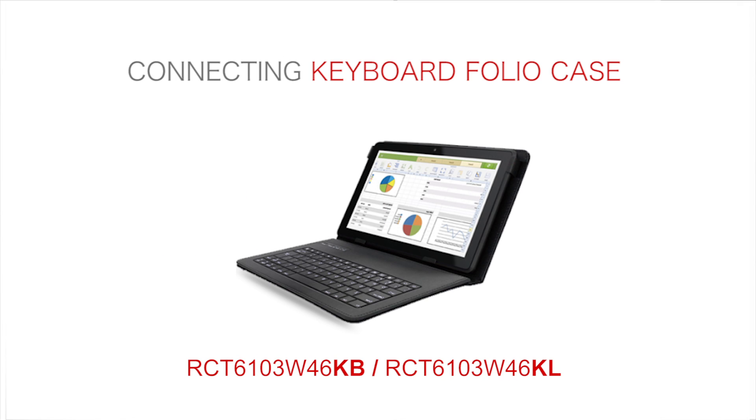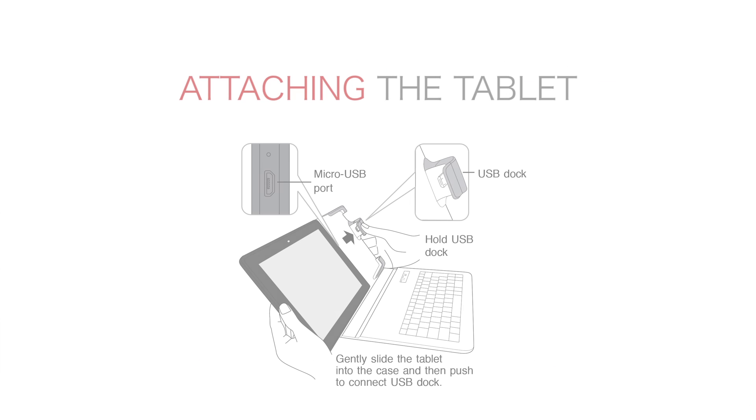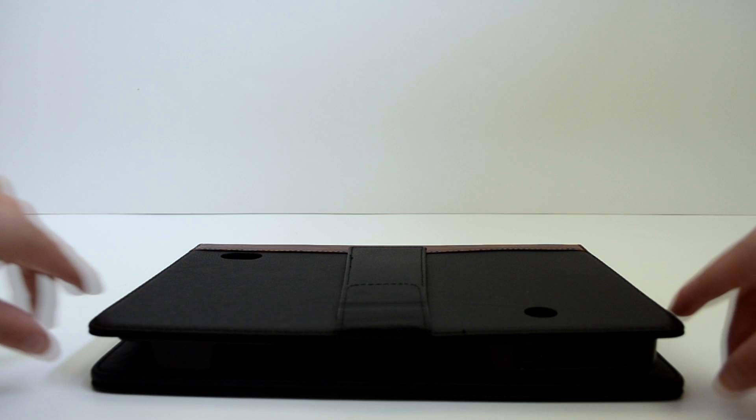Connecting Keyboard Folio Case. To connect your RCA tablet to the keyboard folio case, first attach the tablet to the case.